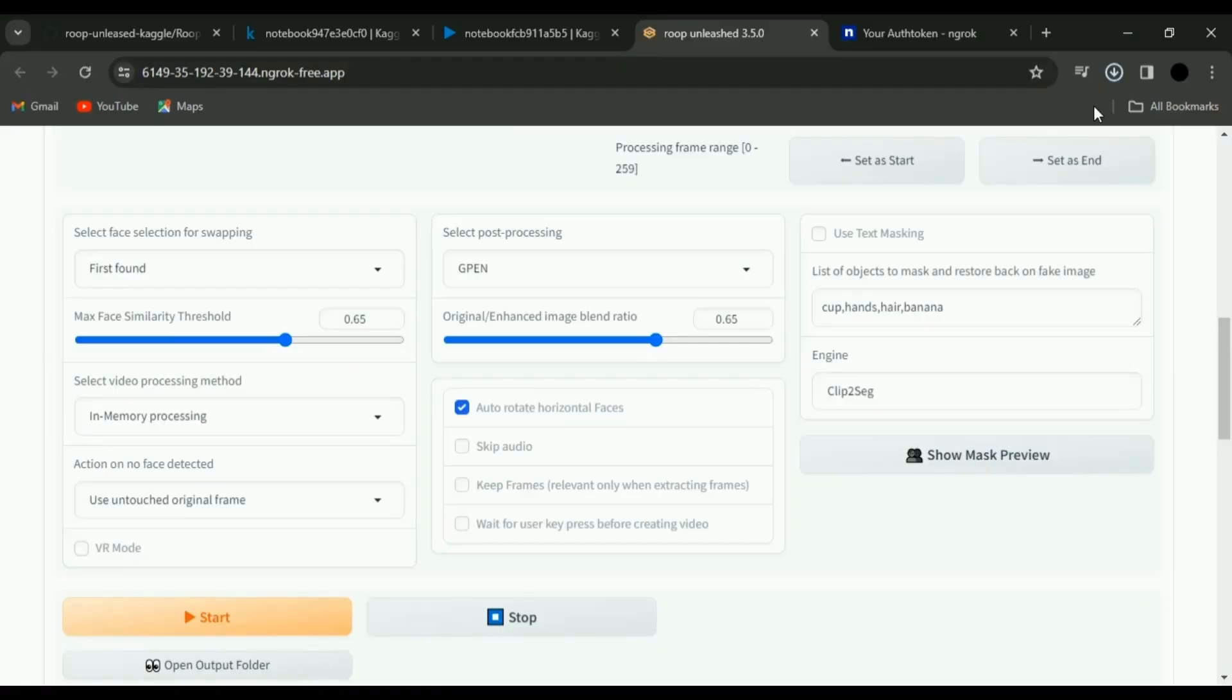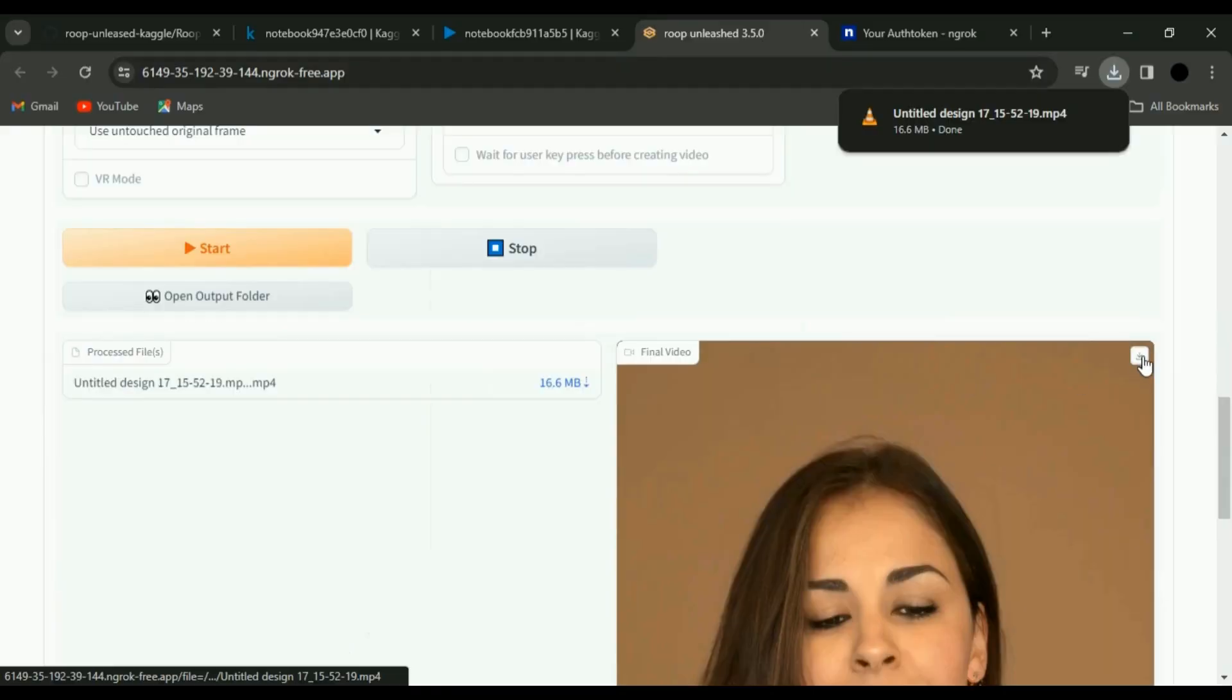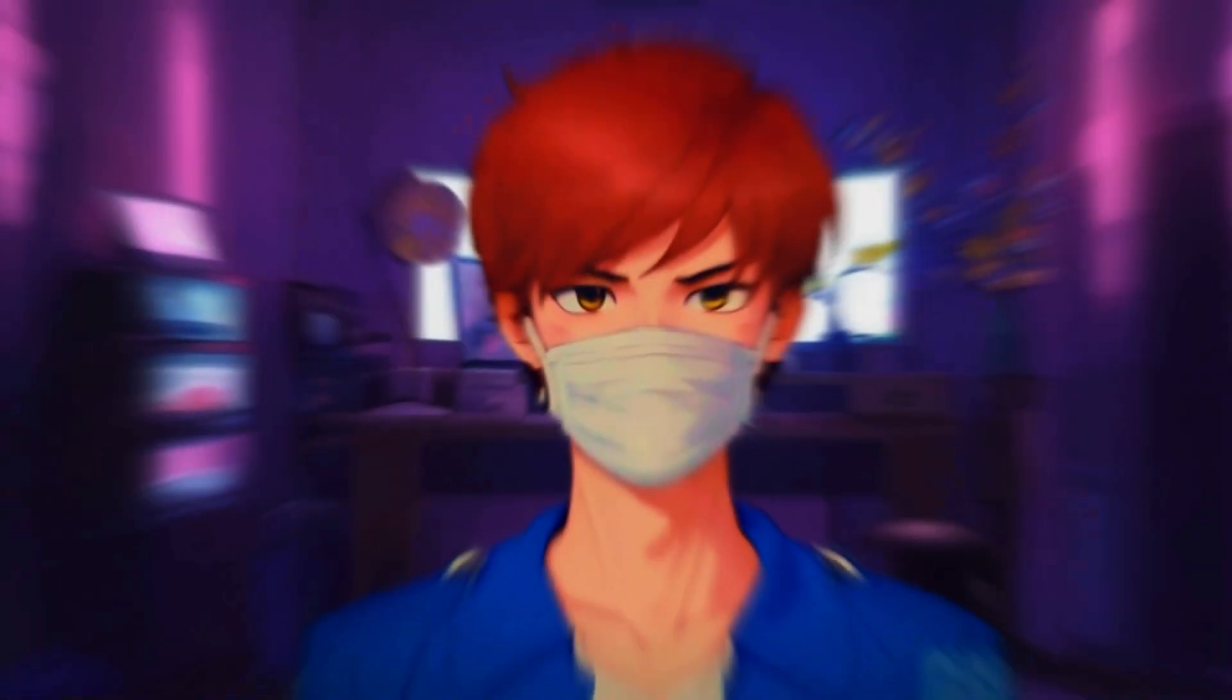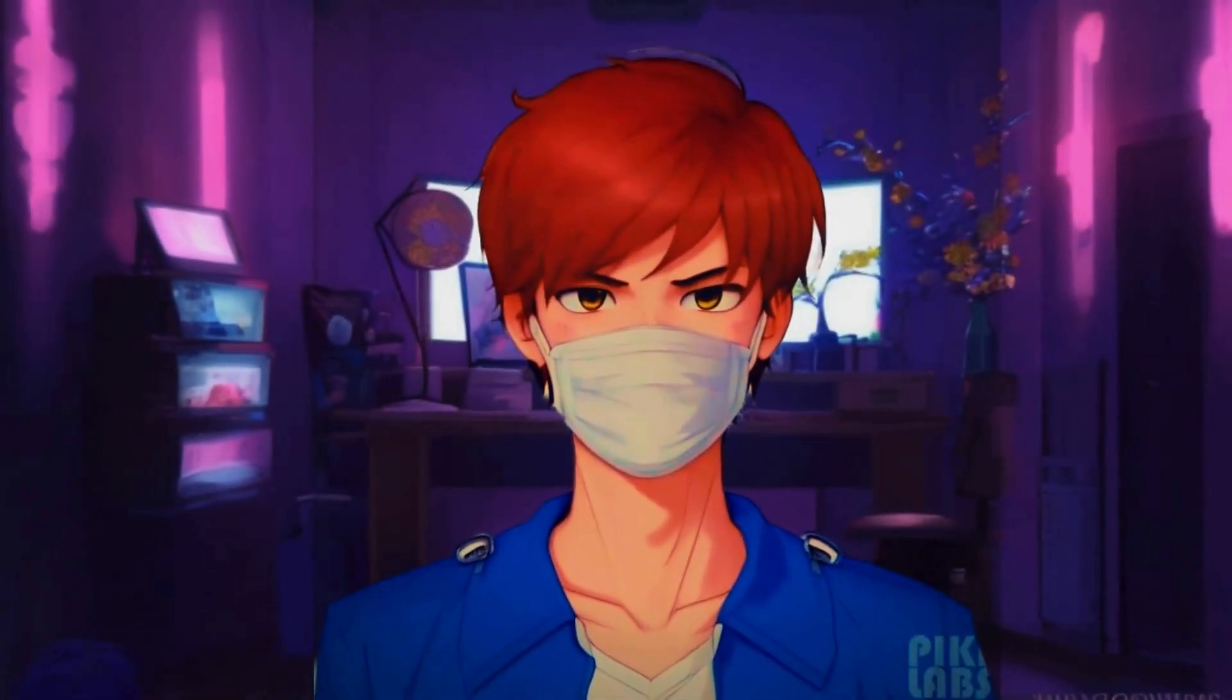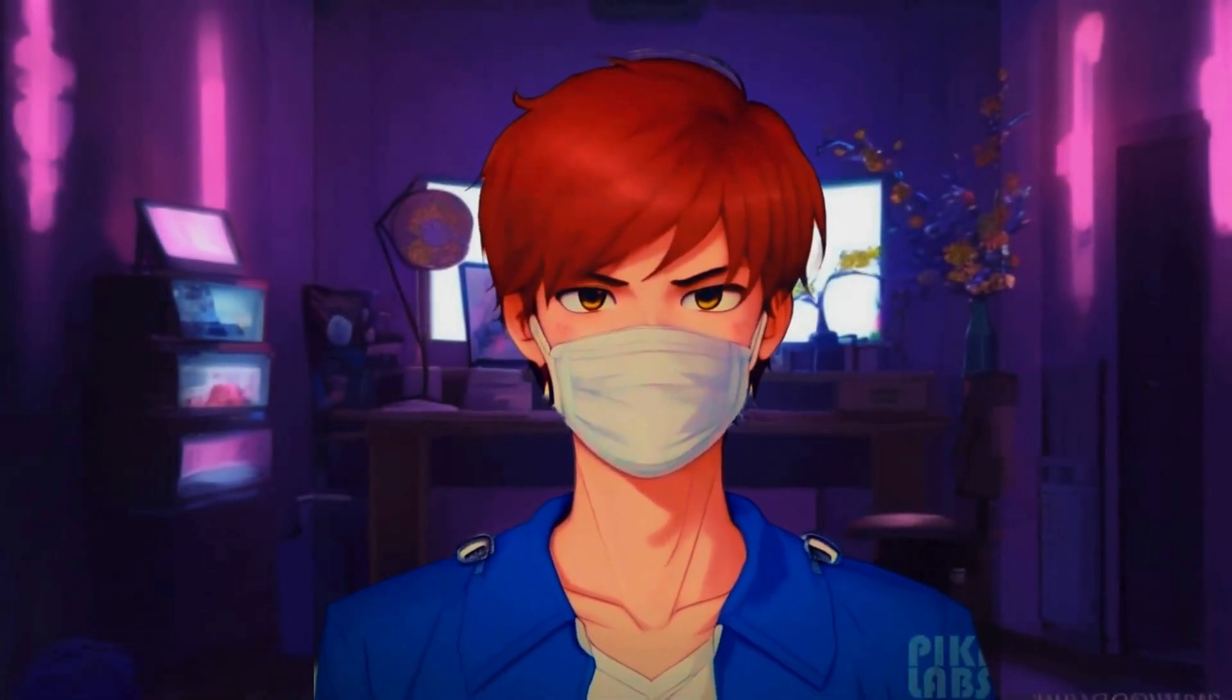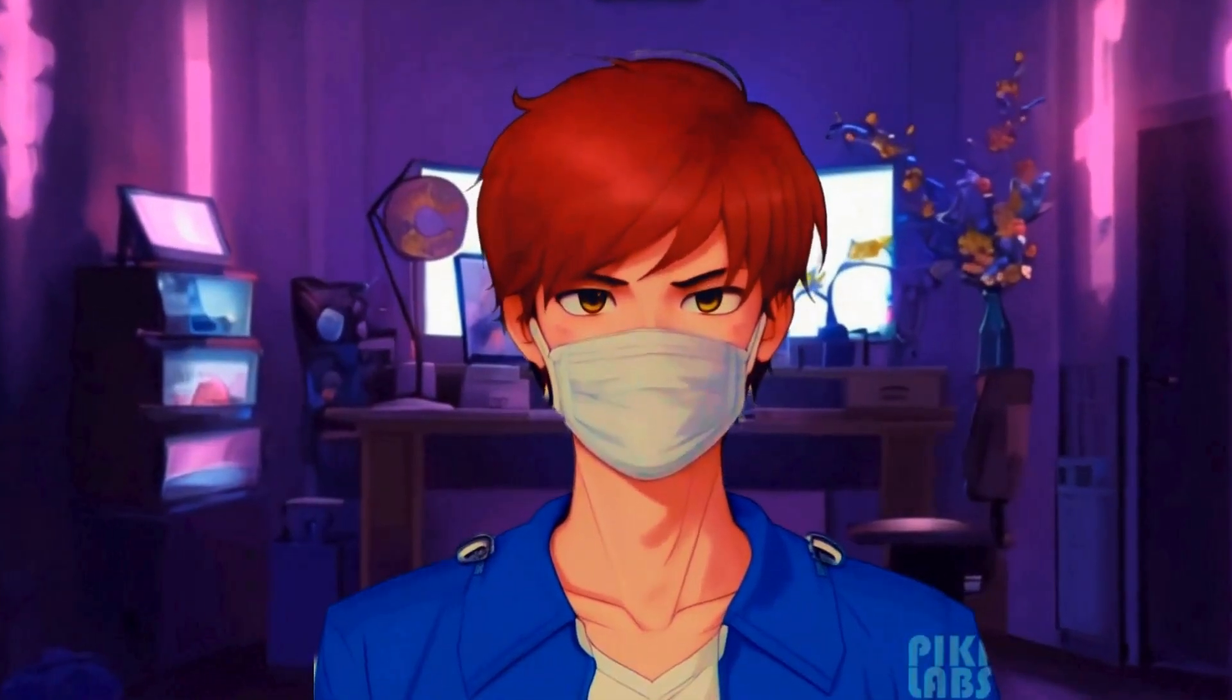Once it's done, hit the download icon, and ta-da! Your masterpiece is ready for the world. Your video is now wearing a new face, all at zero cost. Want to swap faces between images? Easy peasy. Remove the video, upload an image, hit Start, and there you go. A new face for your image.